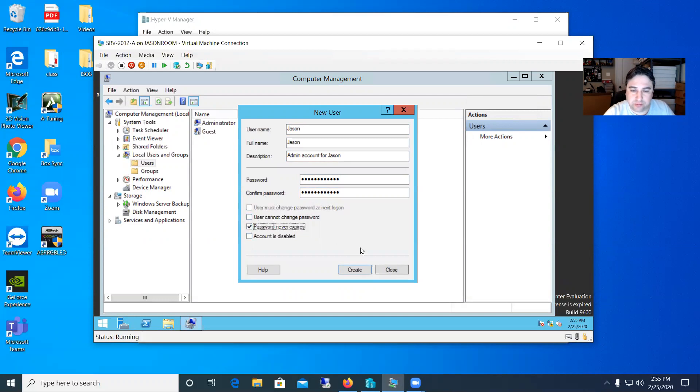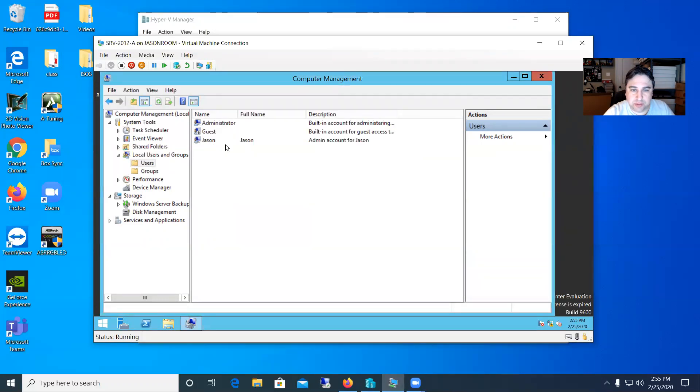And then there's the two buttons at the bottom. Just make sure you hit the create button here and then you can close that out and you can see boom, my account is up there, my Jason account.